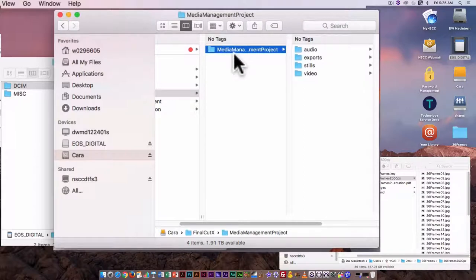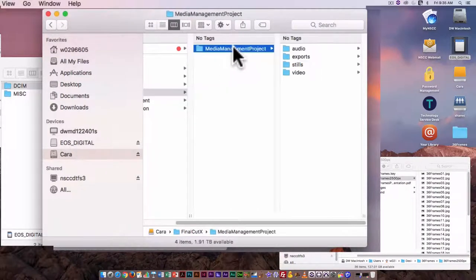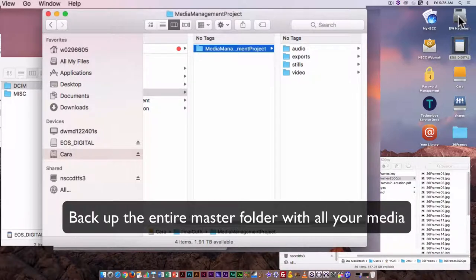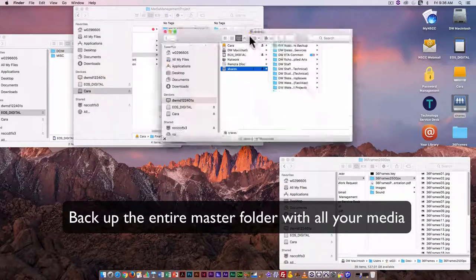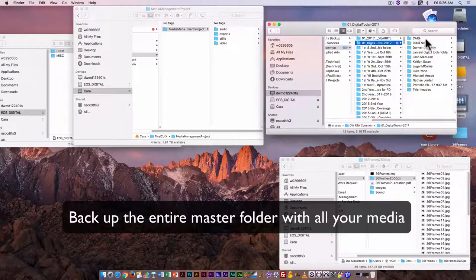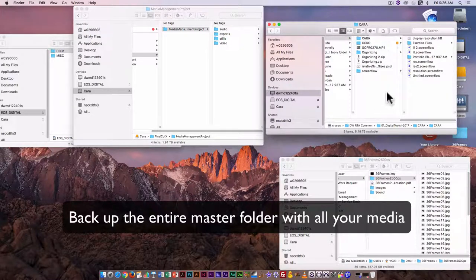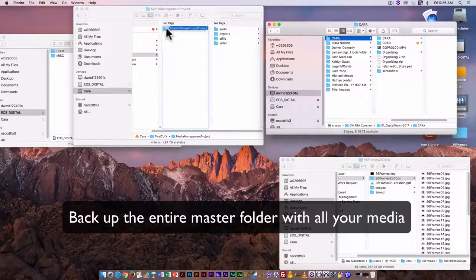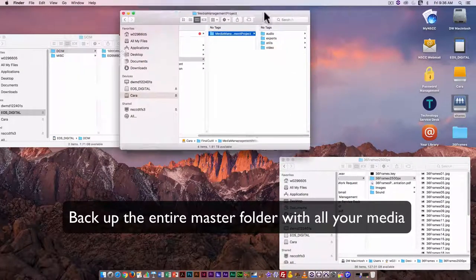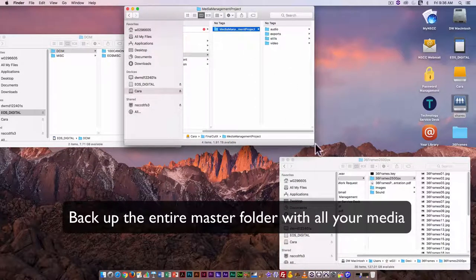This folder here would be what I call a master folder. If you need to move the project — for example, if you're working on the desktop because you don't have your external hard drive with you — then you need to move your project when you're done working on your edit. What you would actually move is this media management project folder. Everything will be in it. So if this were on the desktop and I was done for the day working in one of the school labs and needed to make sure it was backed up, I could copy it to my OneDrive or go to the RTA common folder. I need to make sure my Final Cut project folder is in there as well.